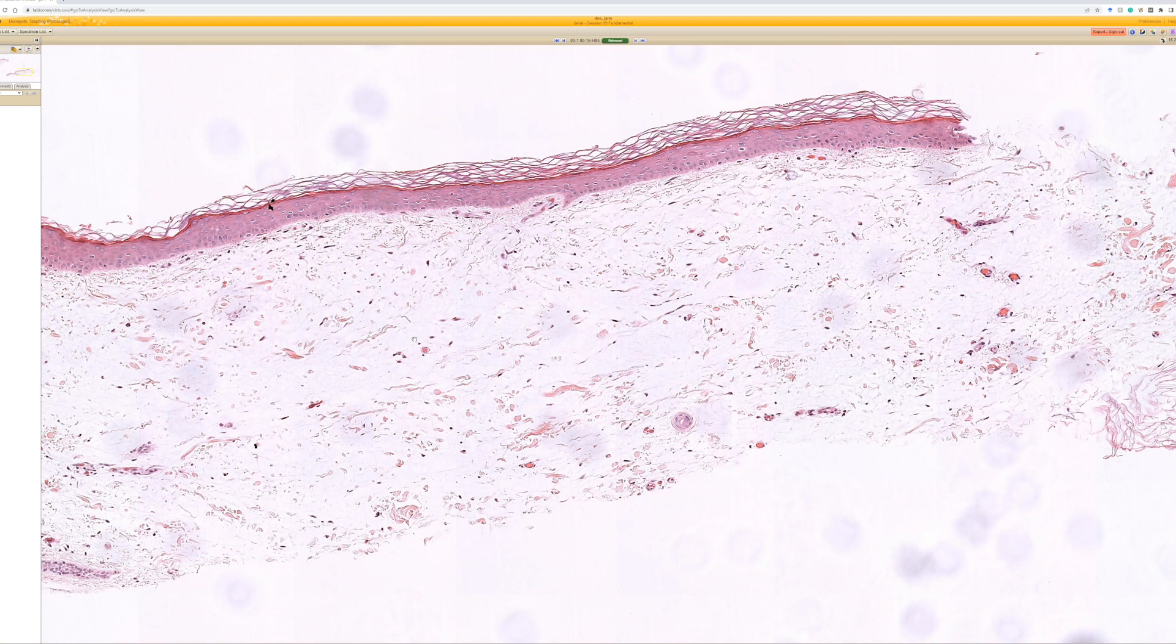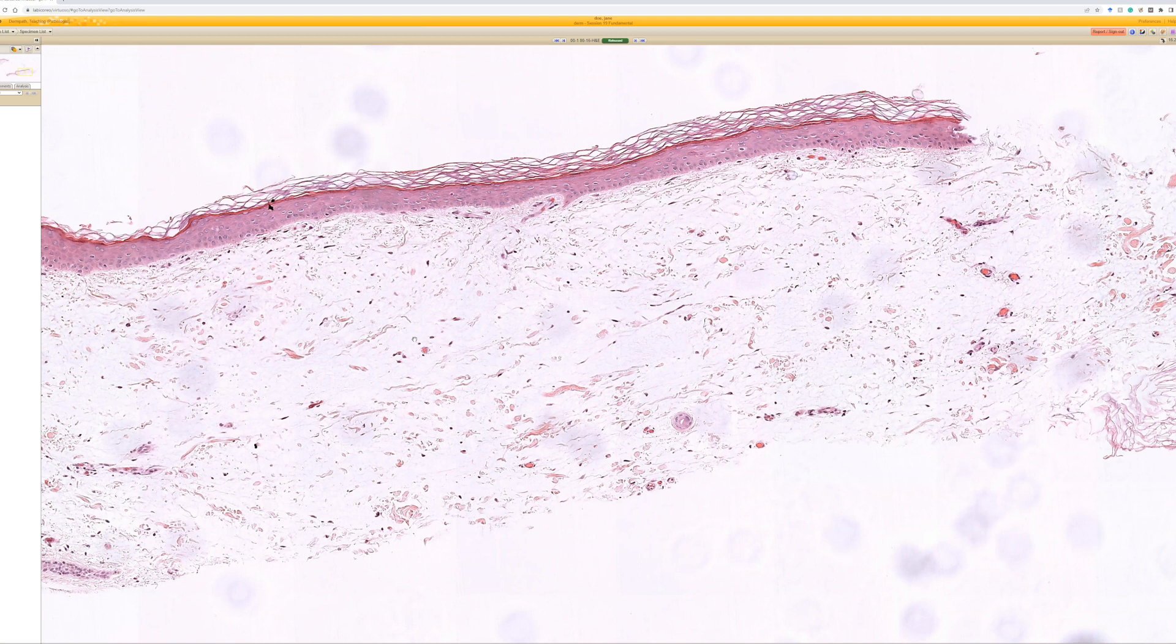The one thing that sometimes can also get confused with is a cutaneous myxoma, also known as superficial angiomyxoma. I have other videos about that. The difference there is those are usually bigger. They usually go deeper into the dermis and even into the subcutis.